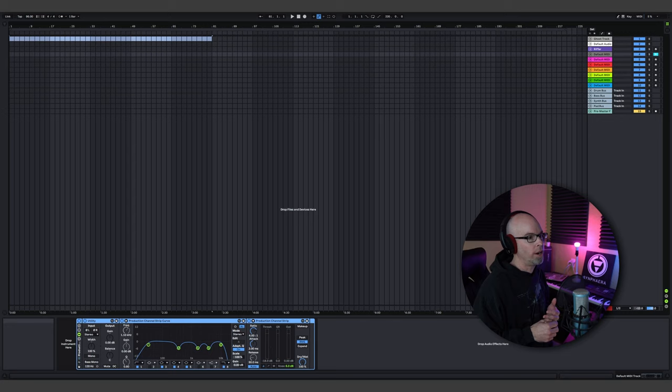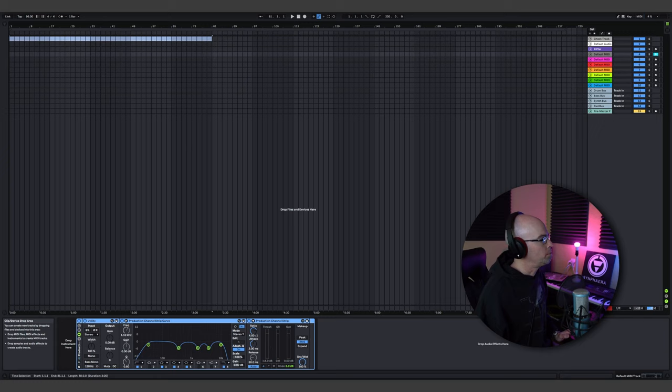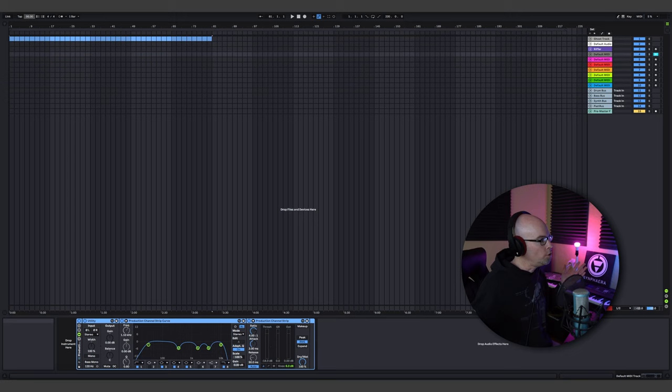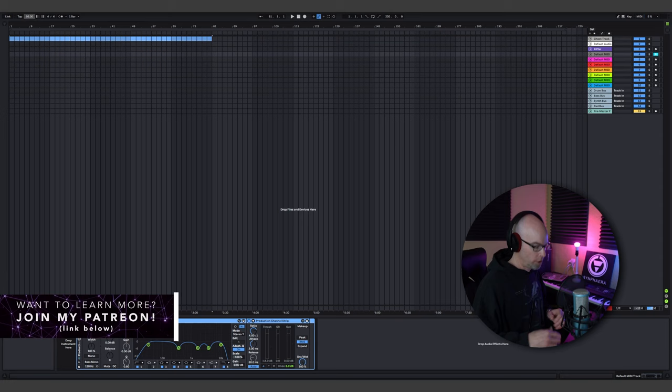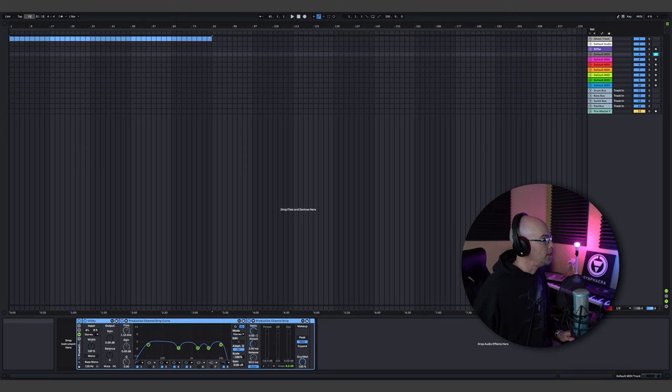We're going to work at 70 BPM today — that's a good place to start. If you multiply 60 or 70 by two, you get 120 or 140. Somewhere around that range is a really good place to start. So let's start at 70 and pick a key.